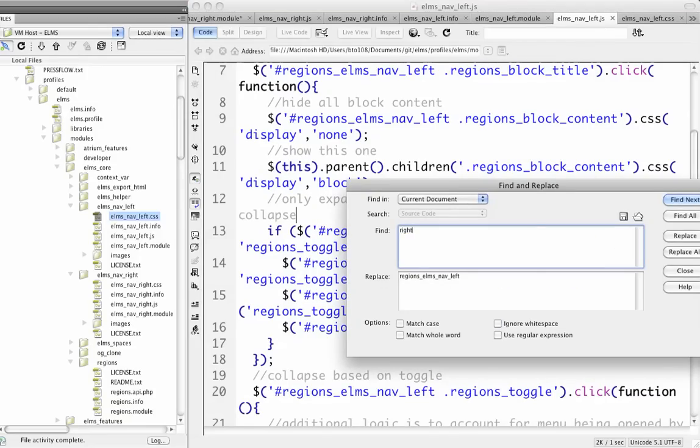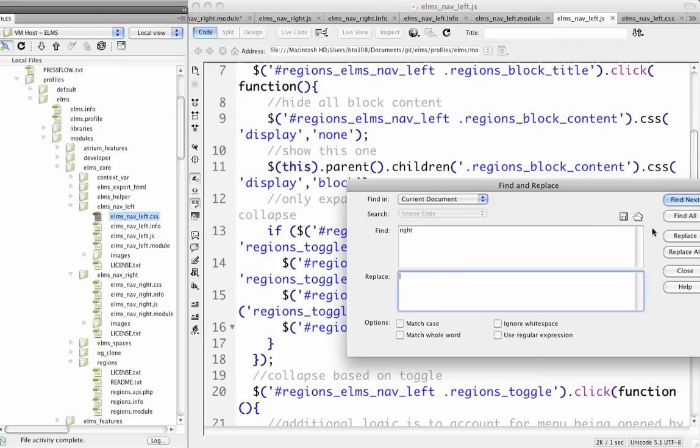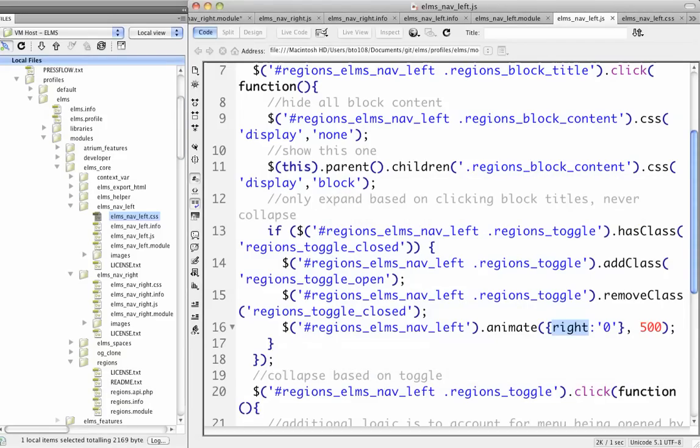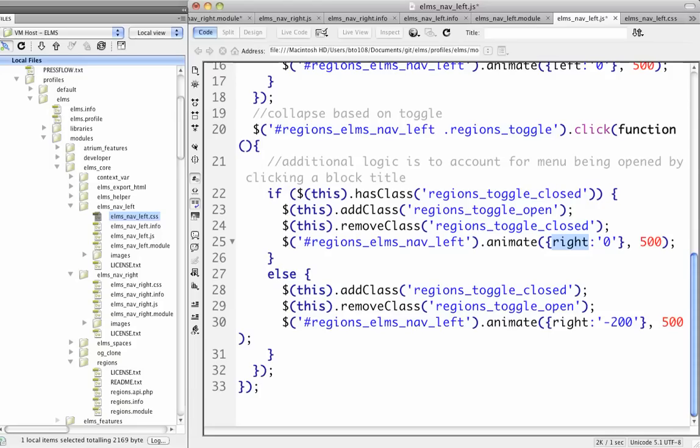Again, we're going to find all the things that reference the right side of the screen, which I have this right zero, so this will actually just be left zero, and this part will be left zero, and this part will be left 200. Okay.